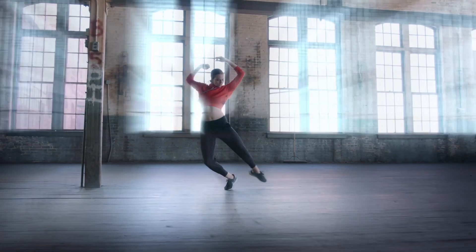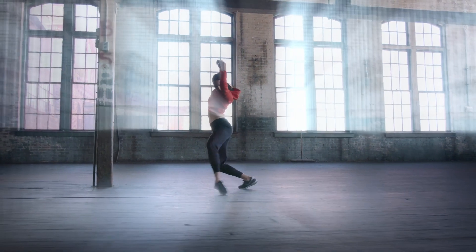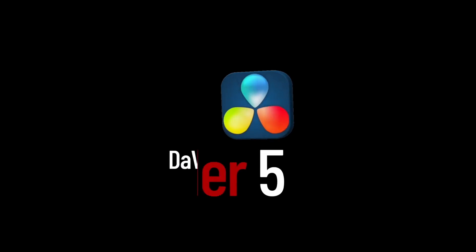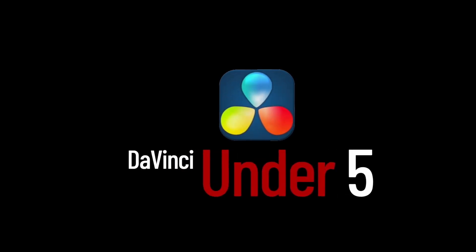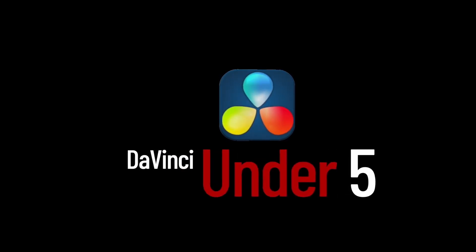Playing through the clip it should look something like this. If you enjoyed the video please like and subscribe for future DaVinci tutorials.